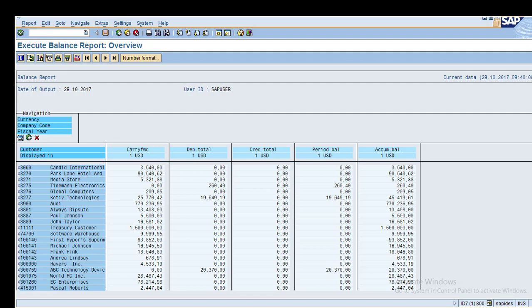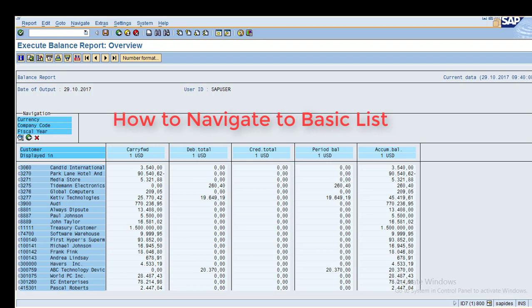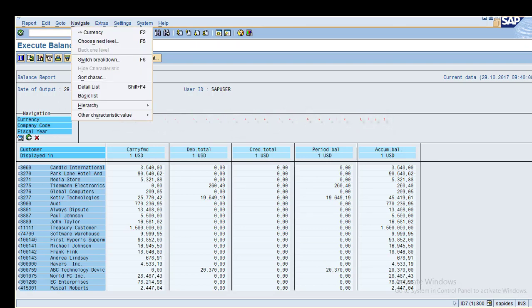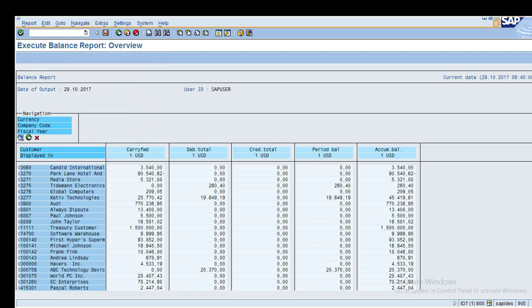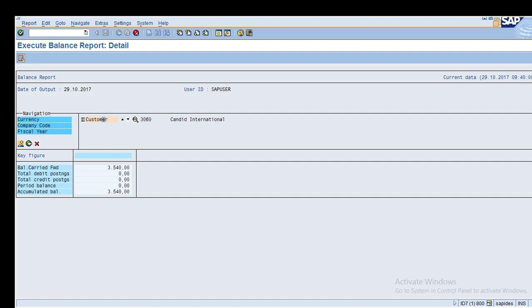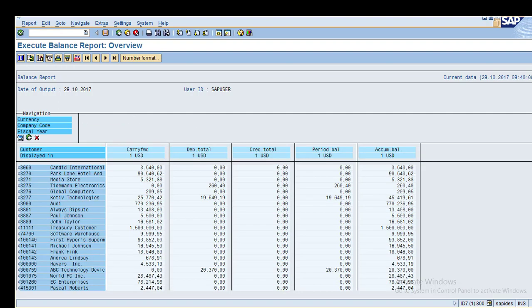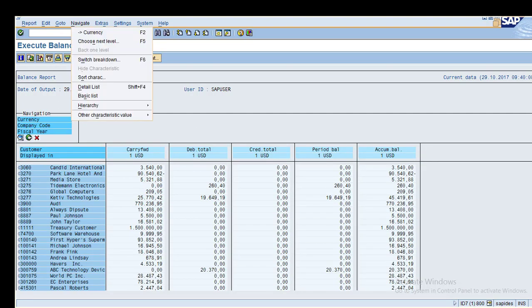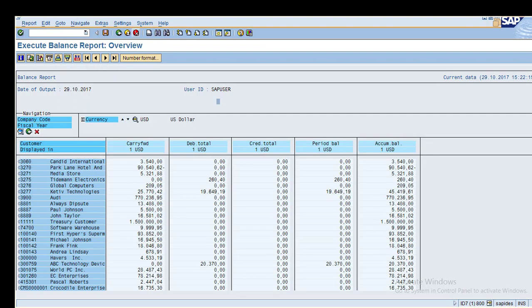Go to Navigate and click on Basic List to return to the original status of the report. If you want to come back and view details, click on the customer and select Details. This navigation option is available in the report.